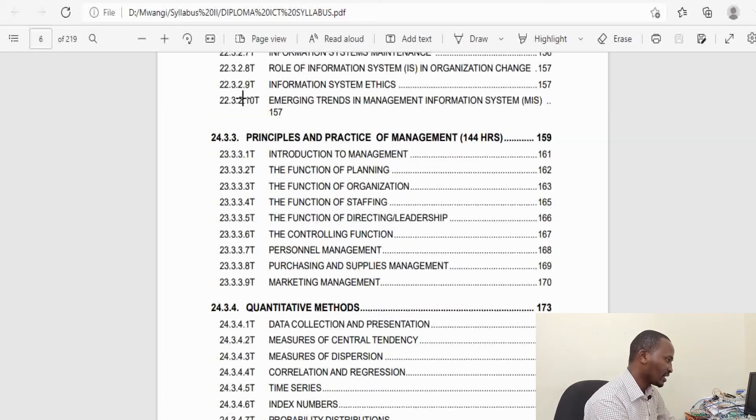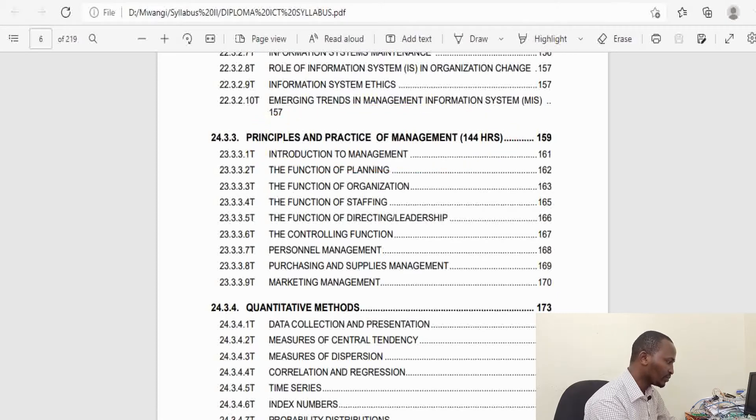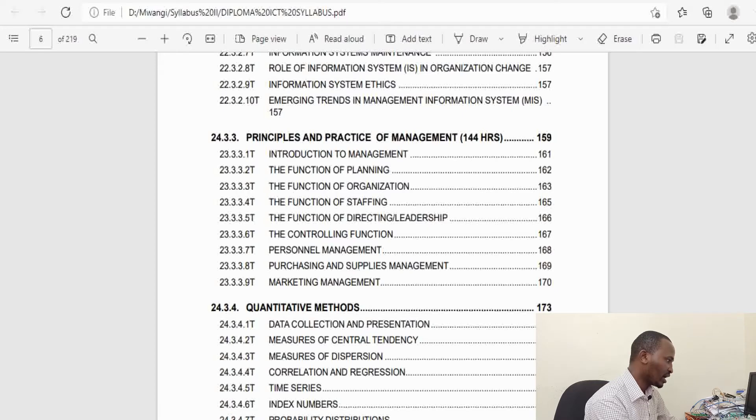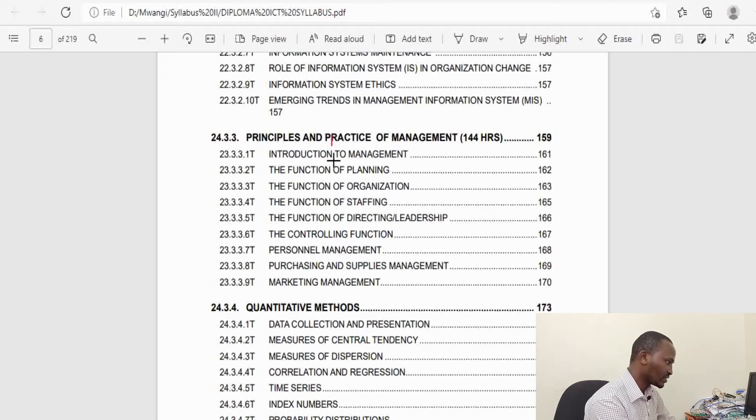You should be able to write programs using visual programming languages. You will take a unit on Data Management Systems, which will equip you with knowledge on construction and management of database management systems. You also take a unit on Principles and Practices of Management.